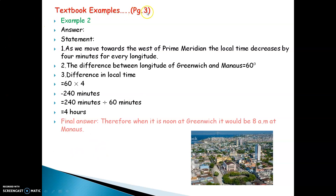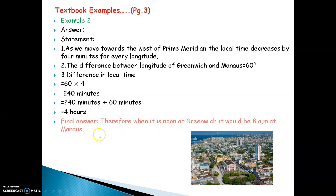Textbook example: find the time of the place of Manaos, a city in Brazil. The difference between the longitude of Greenwich and Manaos is 60 degrees. The difference in local time is 60 multiplied by 4 minutes, which equals 240 minutes. 240 divided by 60 equals 4 hours. Therefore, when it is noon at Greenwich, it will be 8 AM at Manaos — 4 hours less.